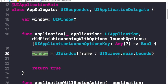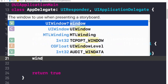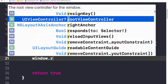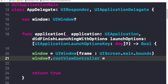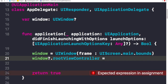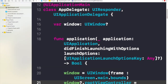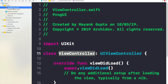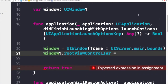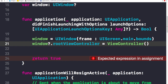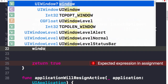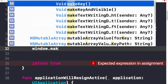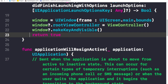Now I'll write window.rootViewController because the root view controller is the controller that initializes the application — after the launch screen, it's the very first window you'll see. We have a default file called ViewController, so I'll assign ViewController() to rootViewController here. Now we need to show up this window, so I'll write makeKeyAndVisible. Now we'll be able to make changes to our UI using this programmatic approach.